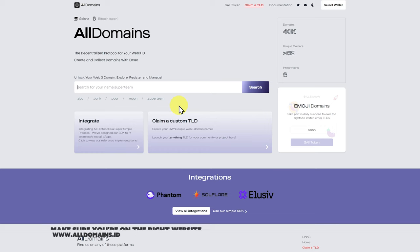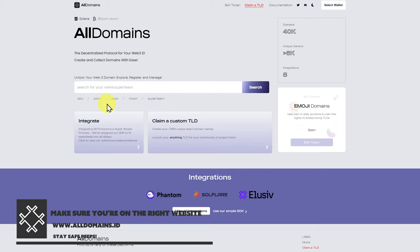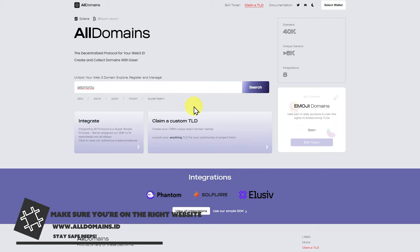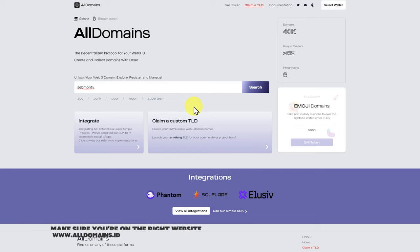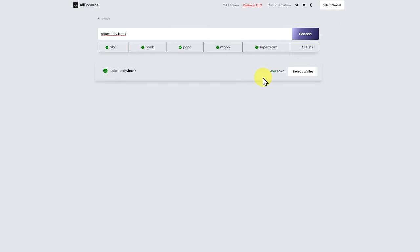You also have the option of using all domains, where you can choose one of these here. So I could be Seb Monty dot bonk, and this is the most popular meme coin on Solana. And you can see this is available. I could also buy dot paw, but I don't think it's good to put into the universe dot paw.